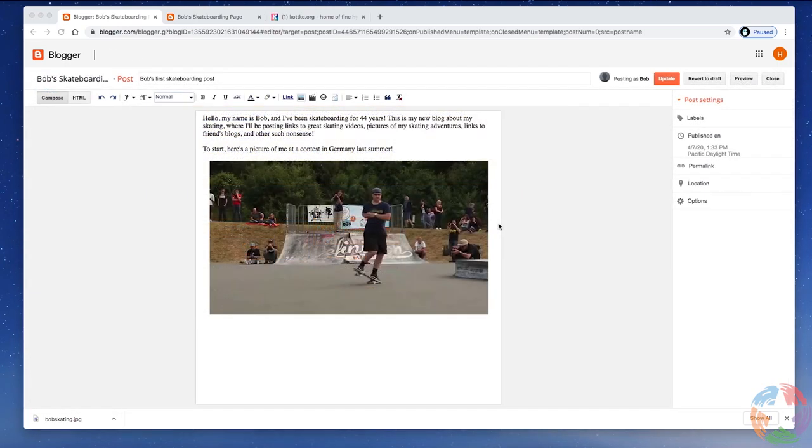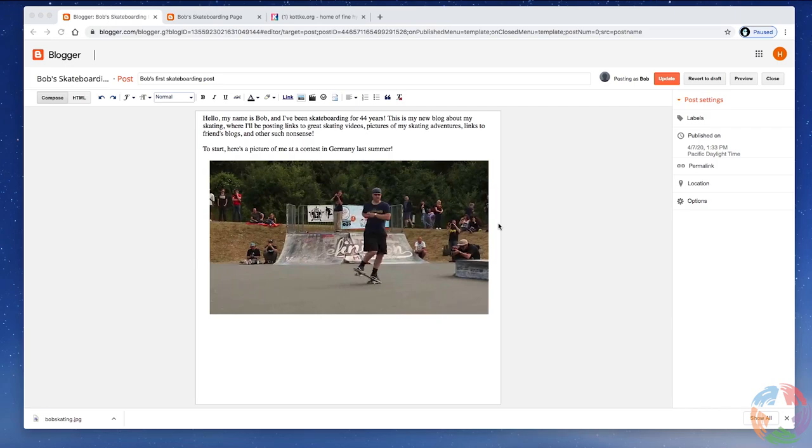Now, that is a very quick look at how to set up a blog on Blogger and publish a first post. There's a lot of functionality hidden in Blogger that you will want to discover on your own.